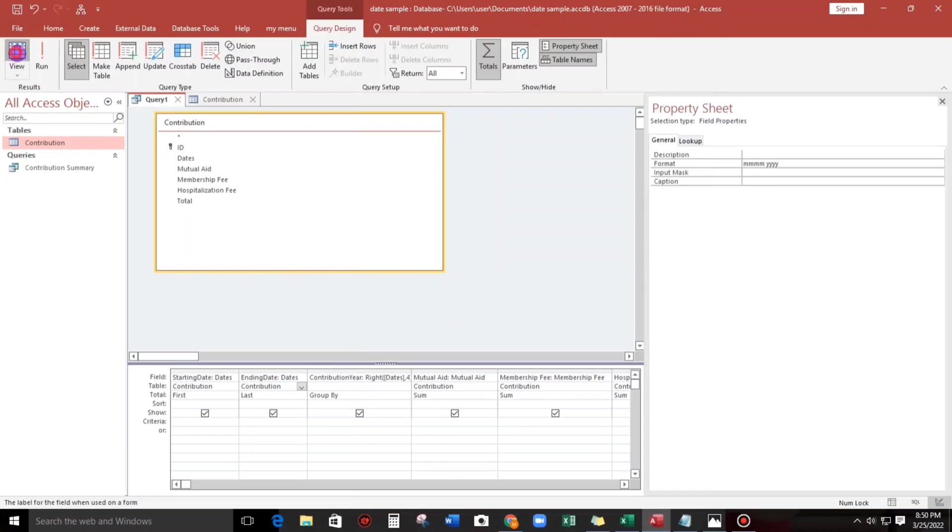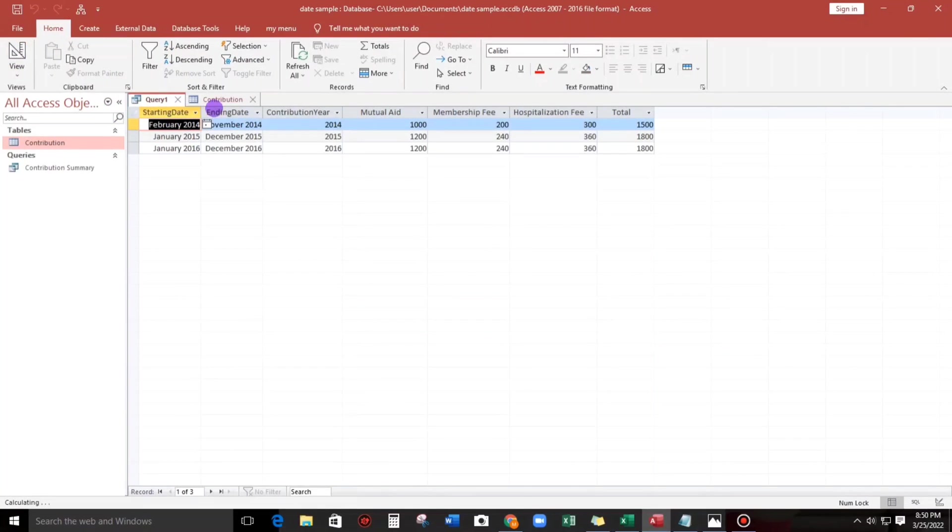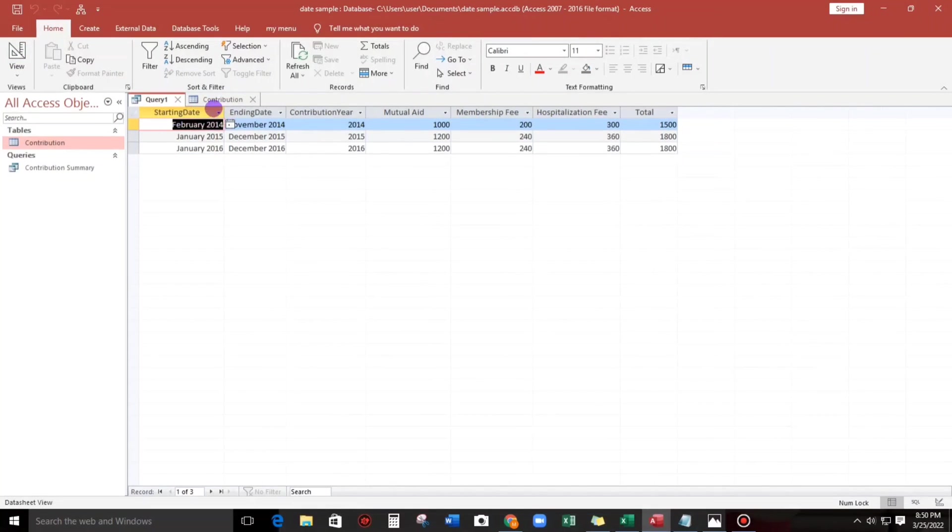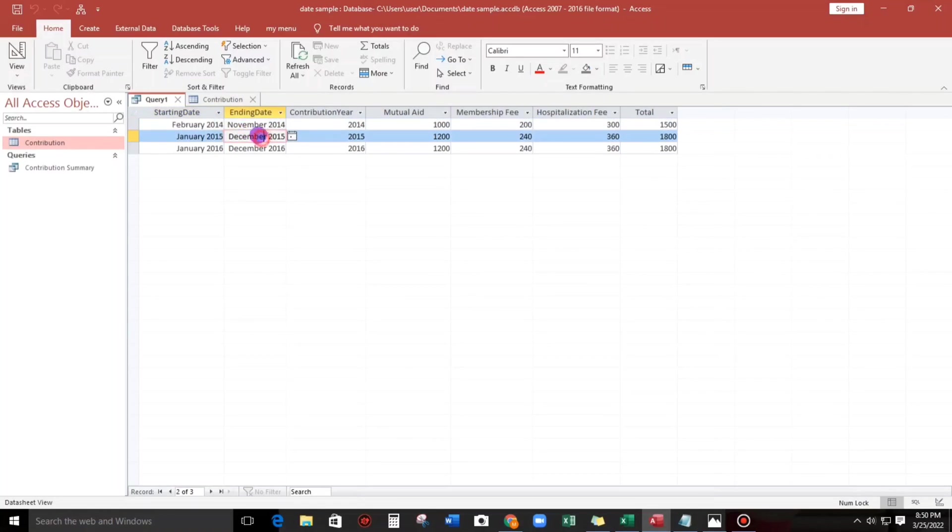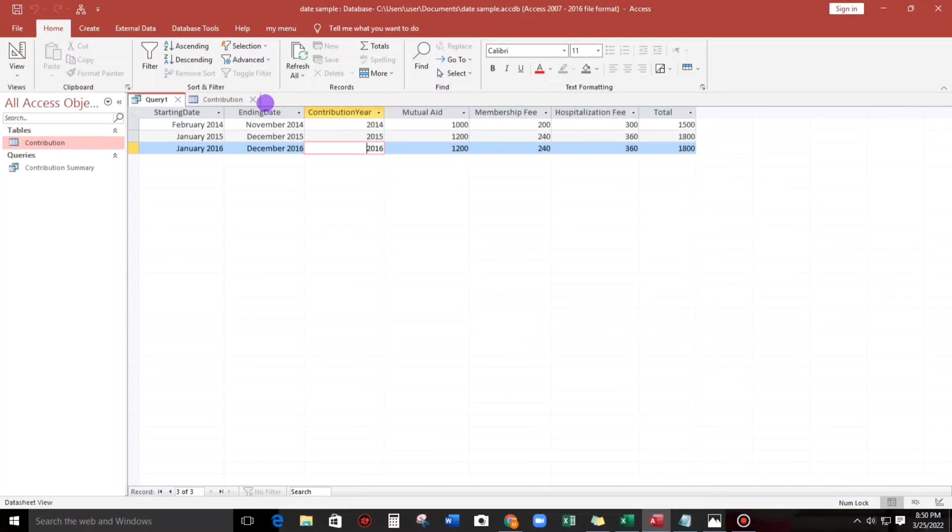Let us check. Okay, so February 2014 to November 2014, so it's working. And then how about this one, mutual aid, so we gotta change the format also.